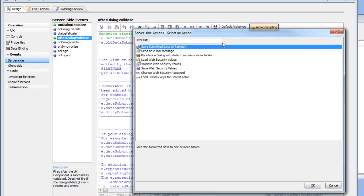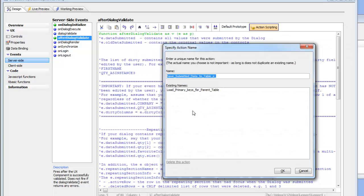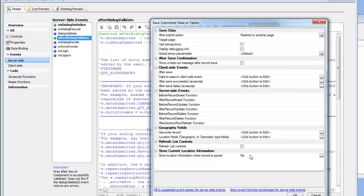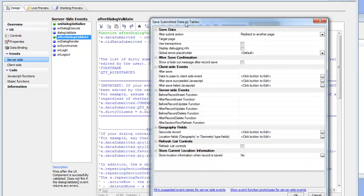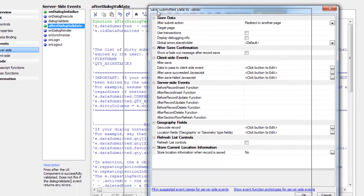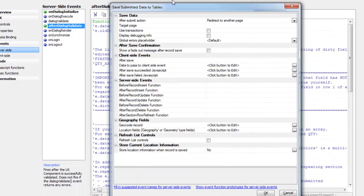The list of available actions is shown, and we'd like to choose this first action that says save submitted data to tables. We'll choose the default name - we can type in any name that we want. The name is actually irrelevant, it just needs to be unique. So we'll accept the suggested name. Then a genie comes up that allows us to set options for this save action.